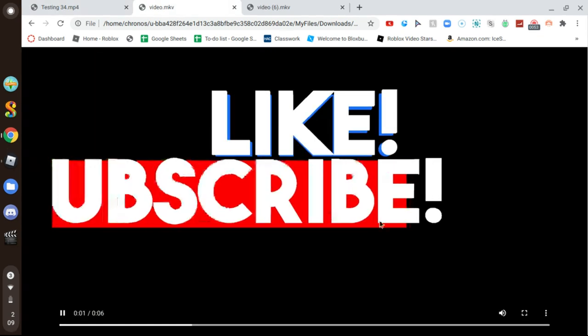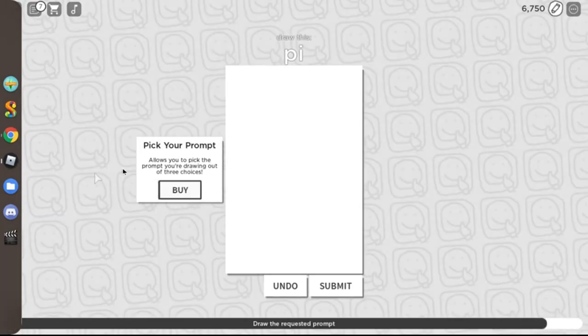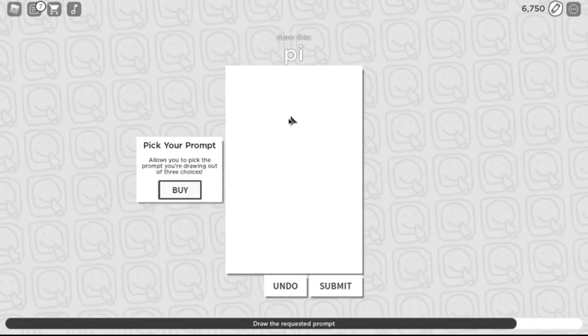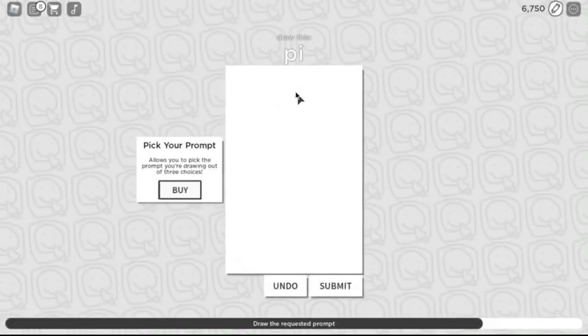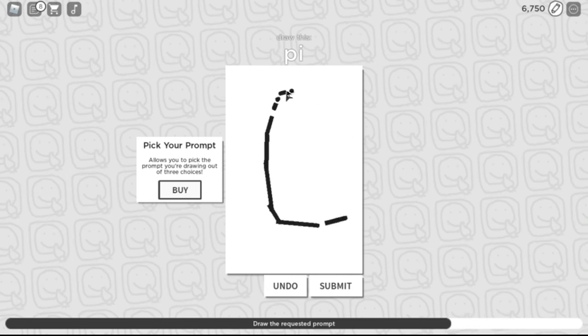Without further ado, make sure you guys smash that like button and that subscribe button and that notification bell so you know when I upload a video. Let's get right into it.